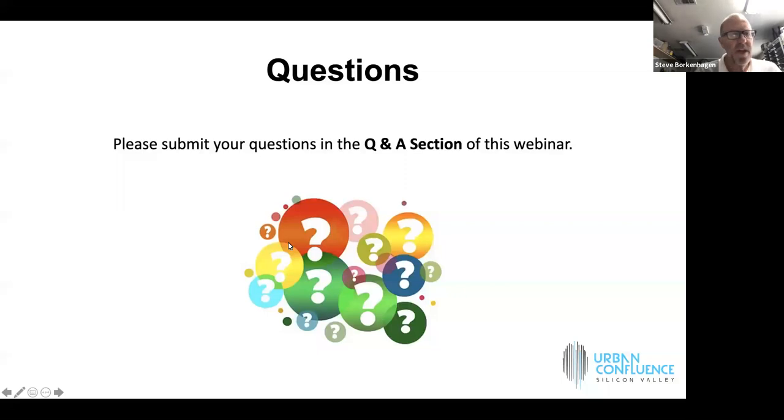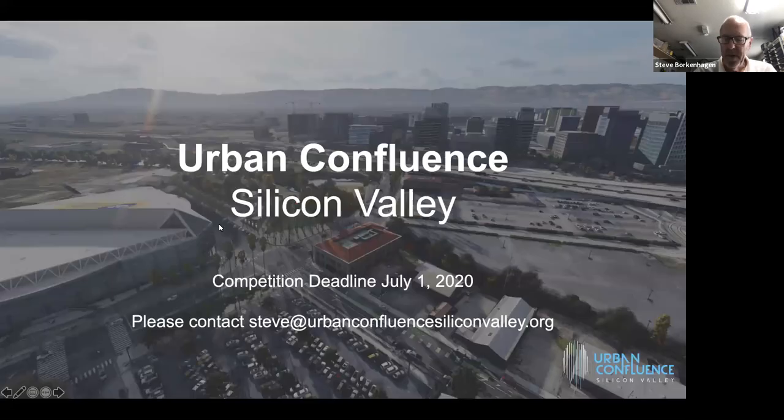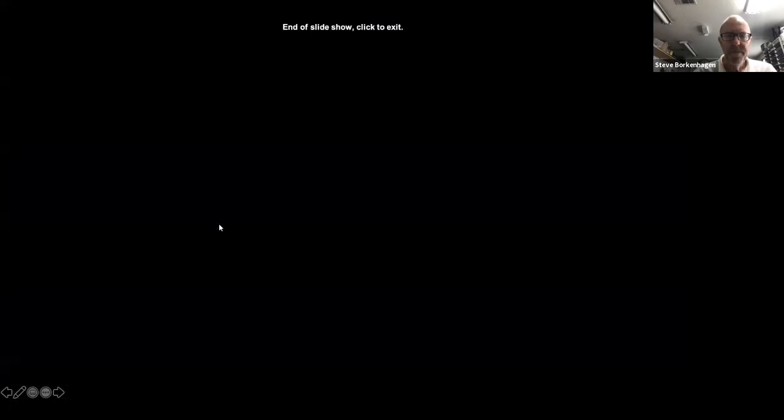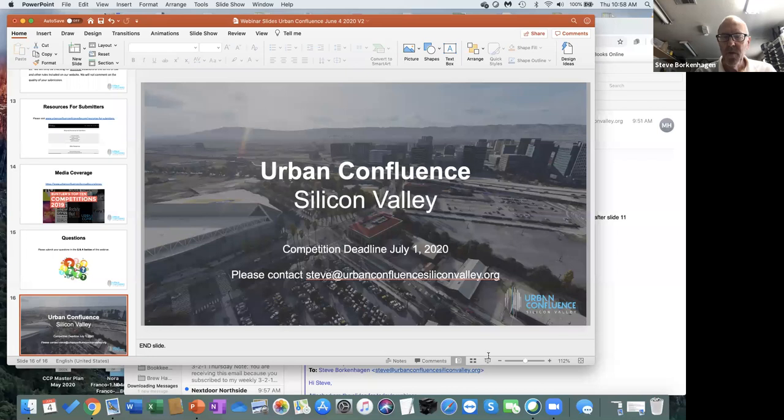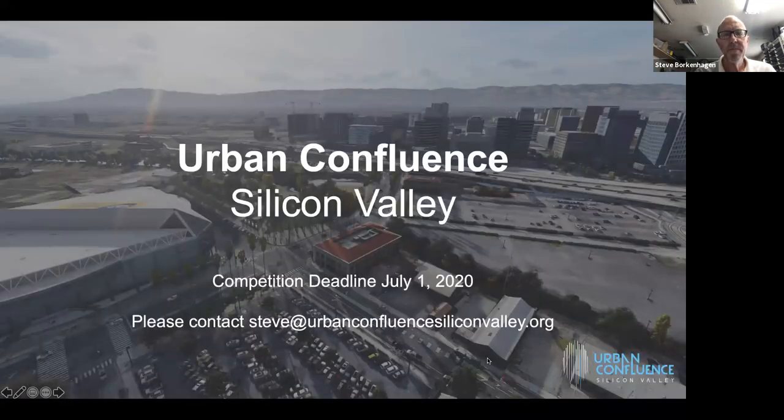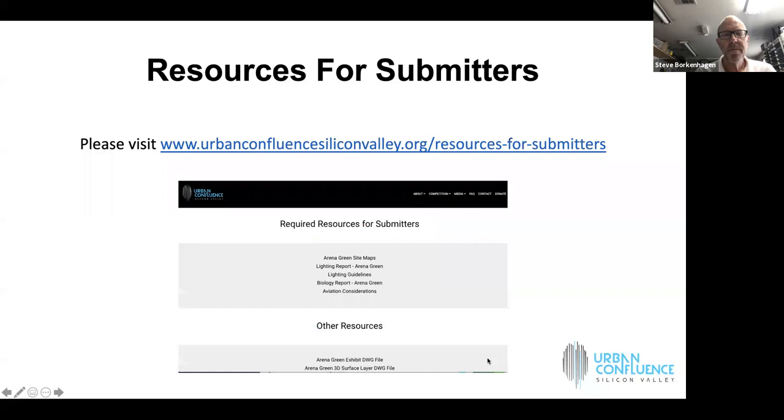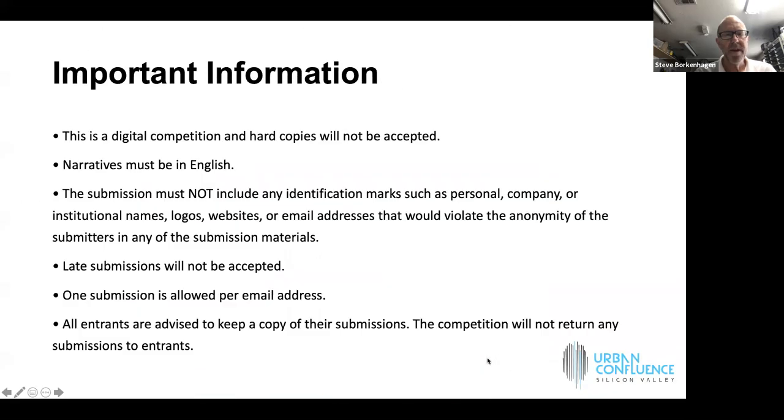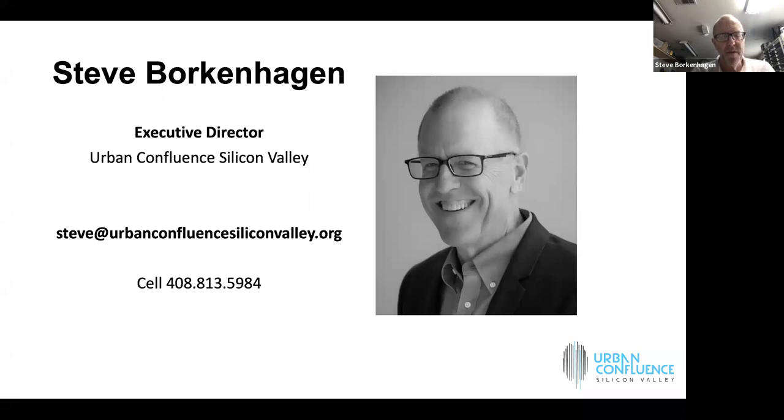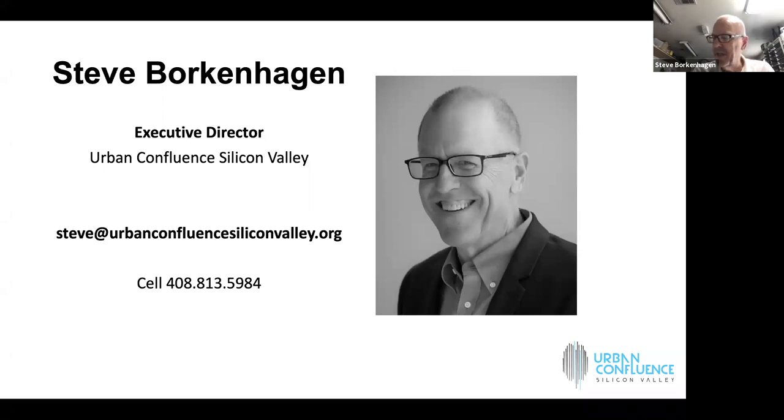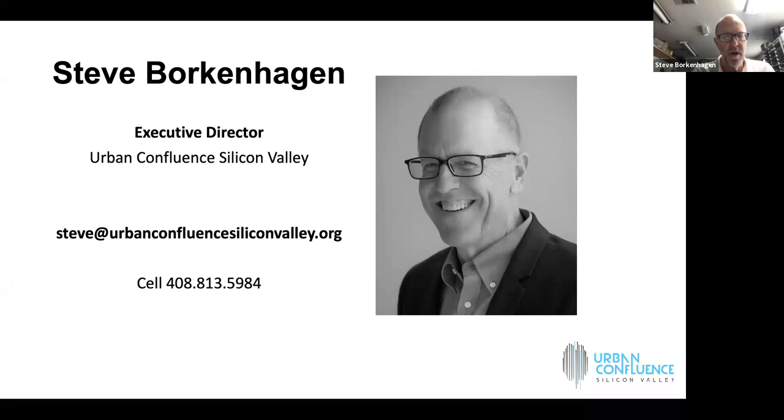We've reached the end of our hour. I just want to show my contact information one more time so that any of you who want to contact me can easily do so. If you go to our website, my name appears everywhere. I'm very easy to find. I encourage you to call me. I encourage you to email me. I most of all encourage you to submit as many times as you're inspired to do so.